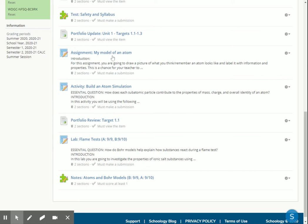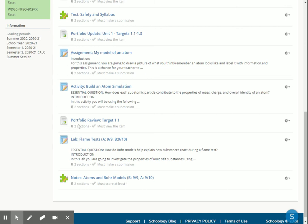The first assignment is you drawing a model of an atom based on just memory. It's okay if you get it wrong, just put what you know. It's just a way to get that information down there and see how I can help you. Then you're going to do an activity where you're going to use a simulation to learn about atoms and their parts and their different properties, as well as review that first learning target. So the first half of class is all about target 1.1.